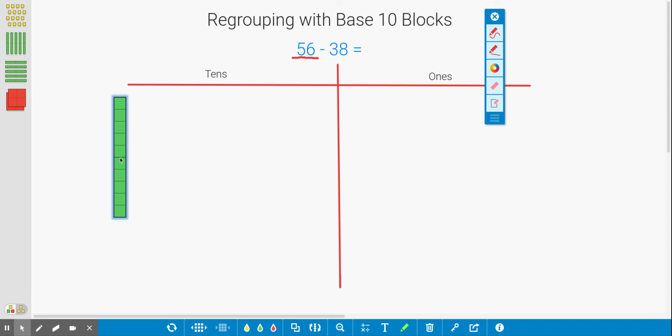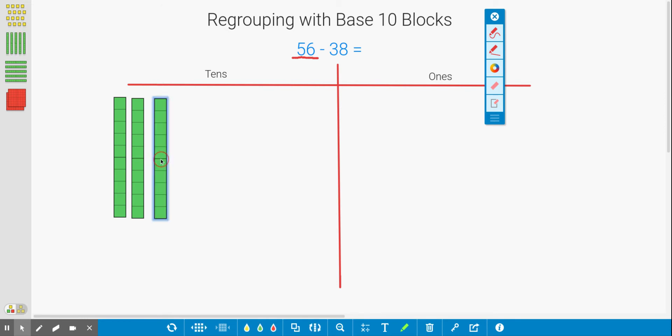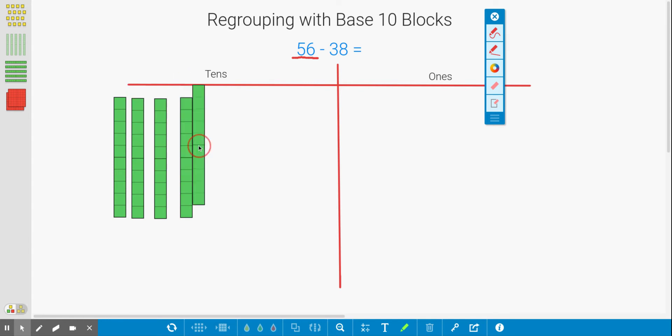So I have 10, 20, 30, 40, and 50. Okay, so I have all of my tens.